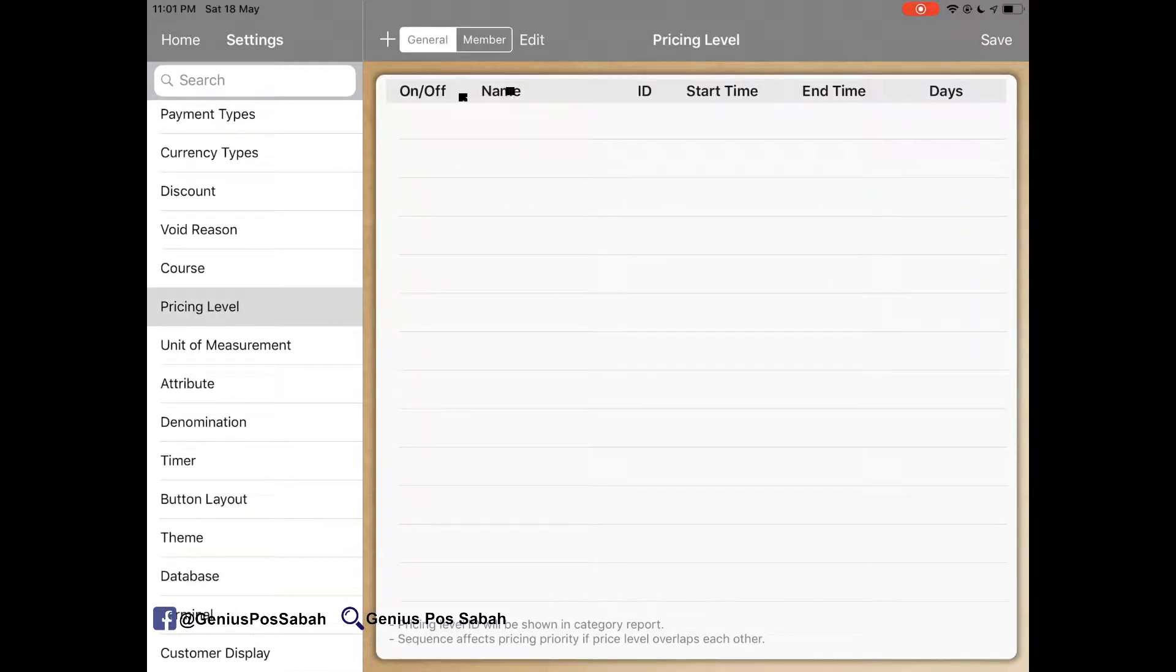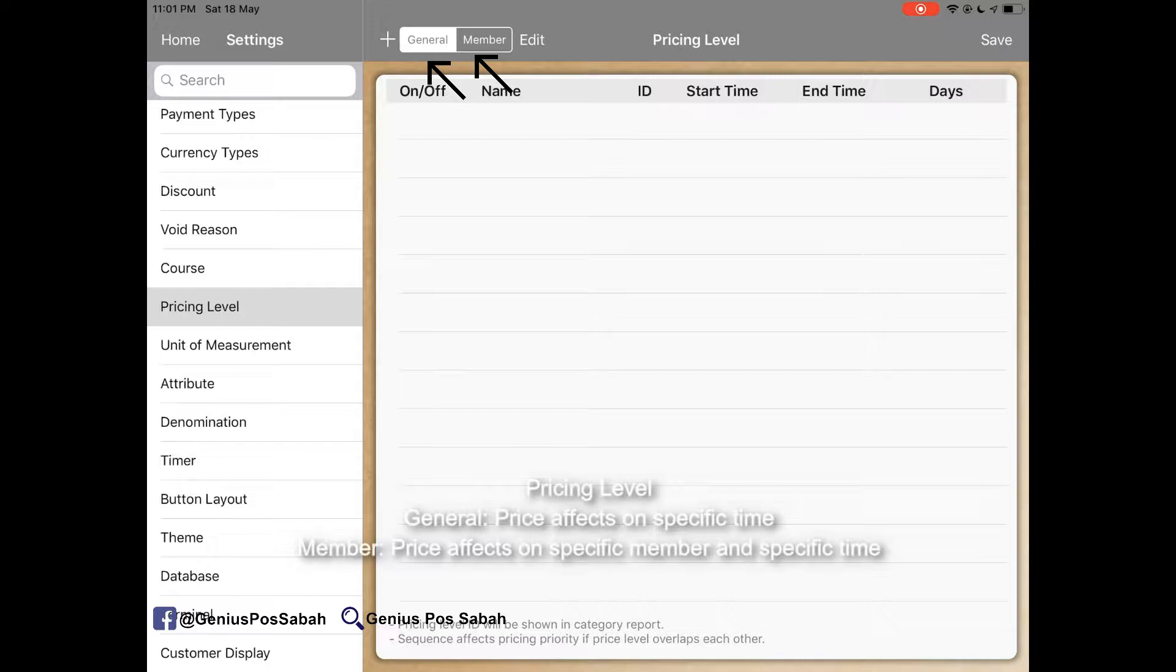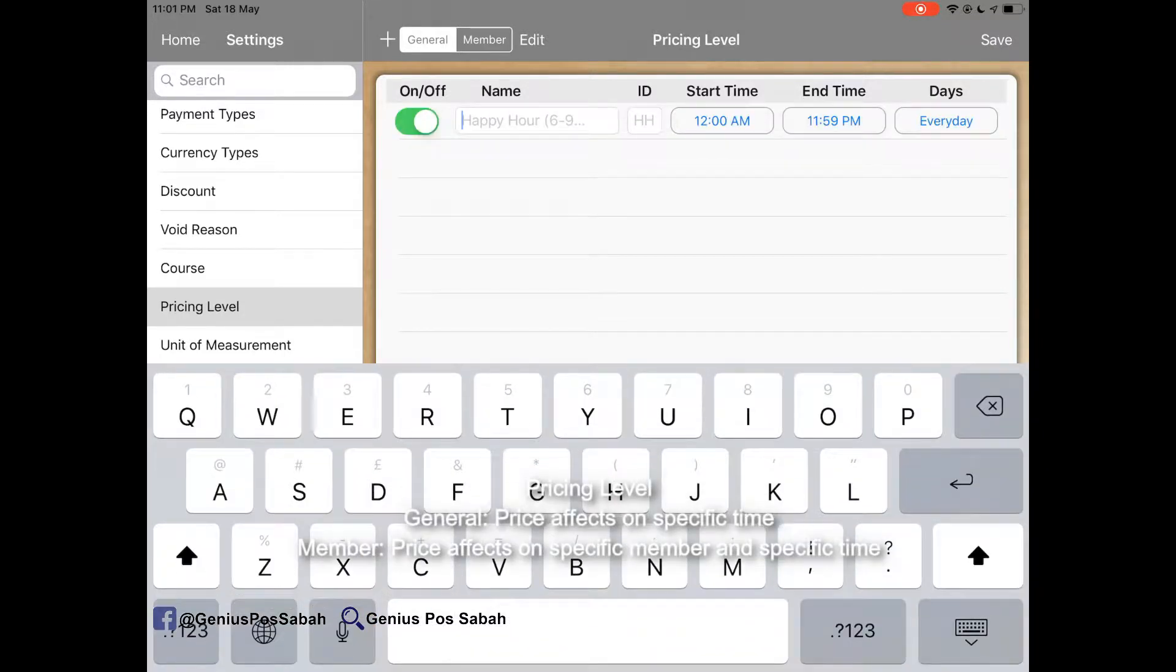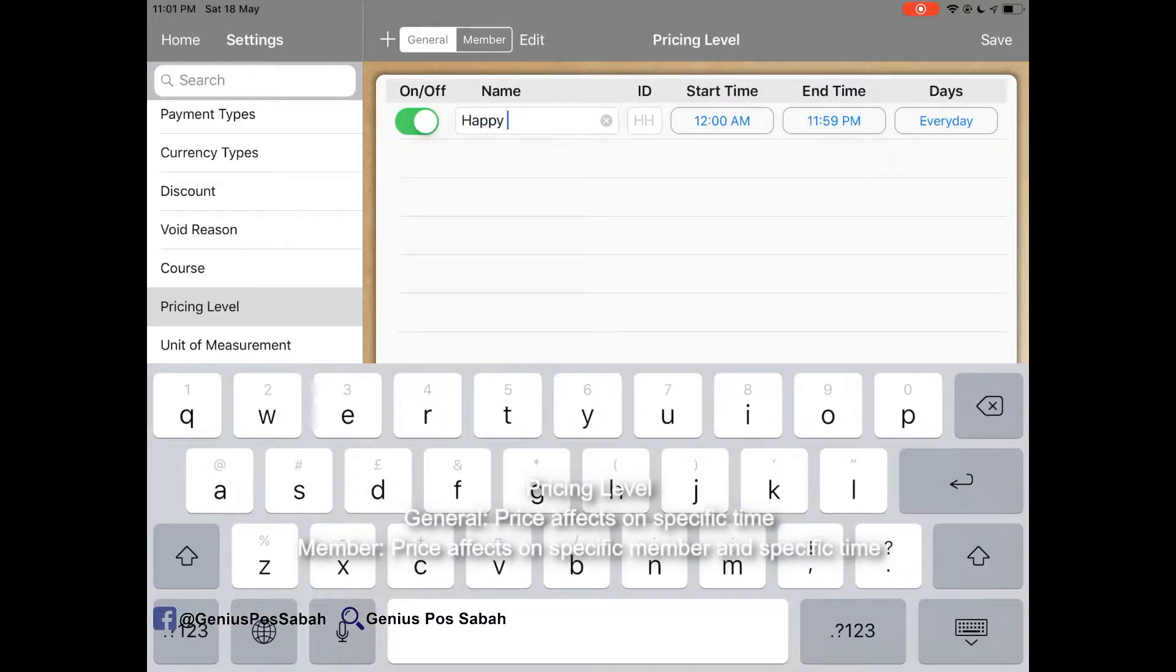As you can see there are two: General and the member. So we start from general. Click Add. For example, we give it a name like Happy Hour.